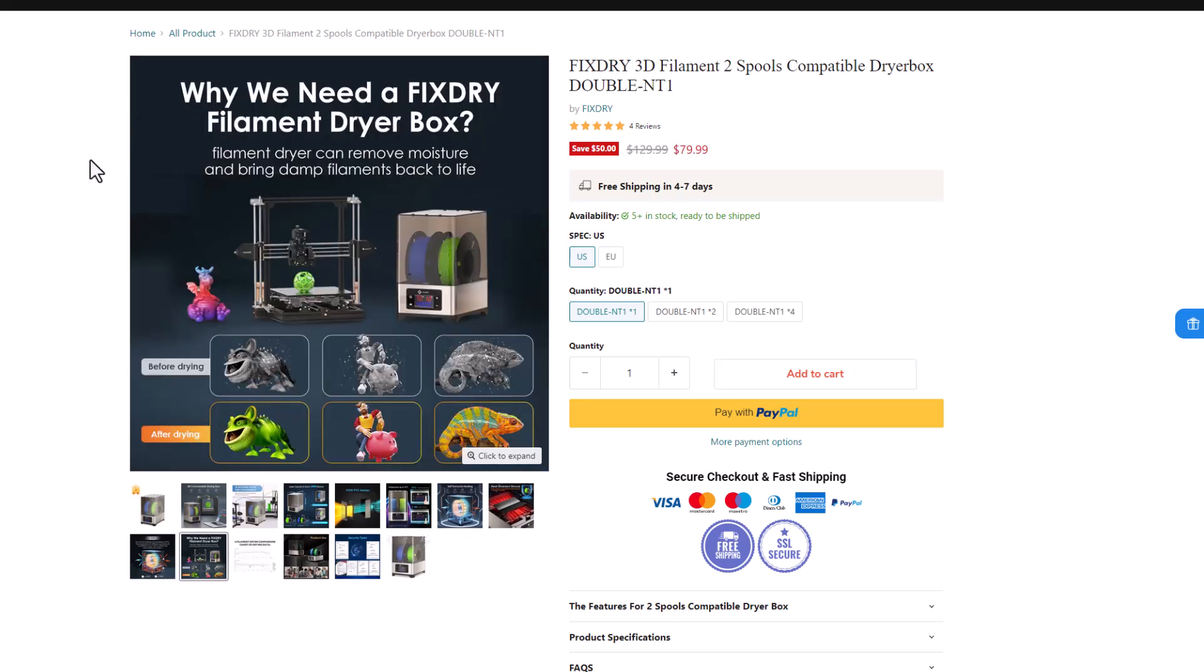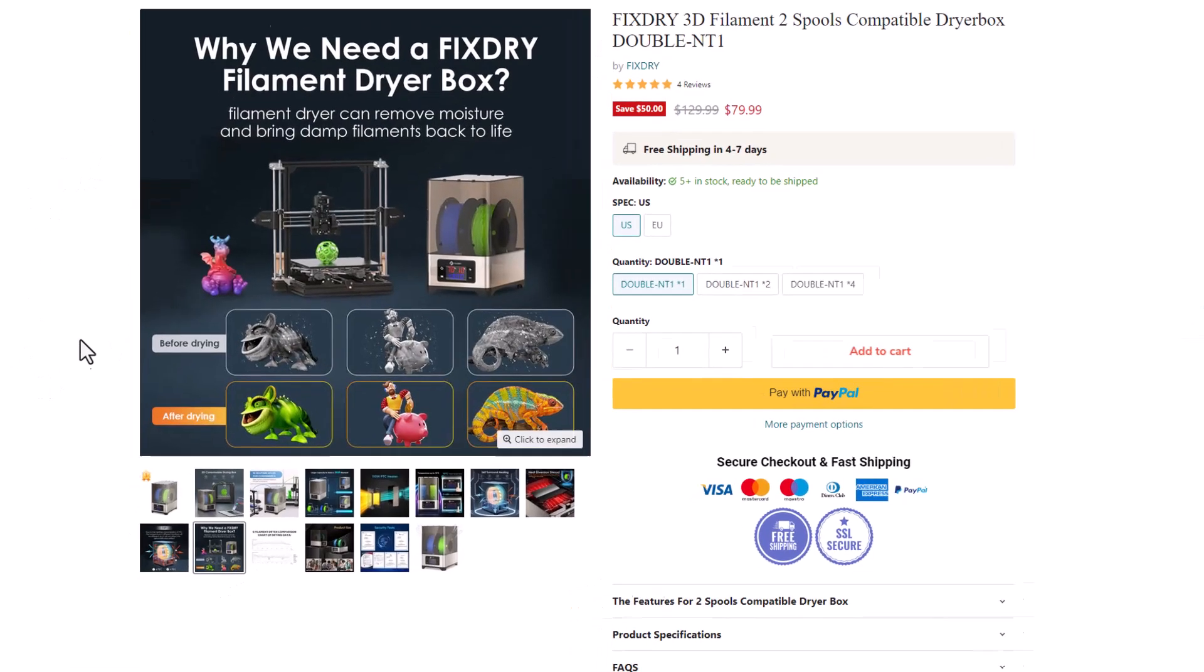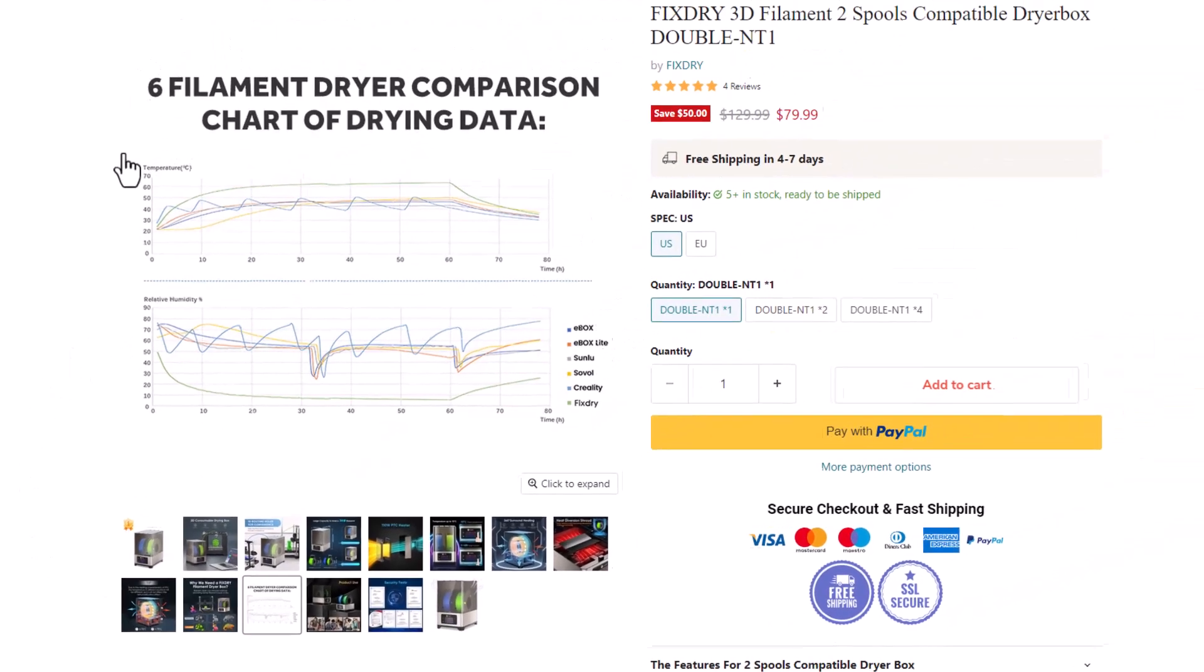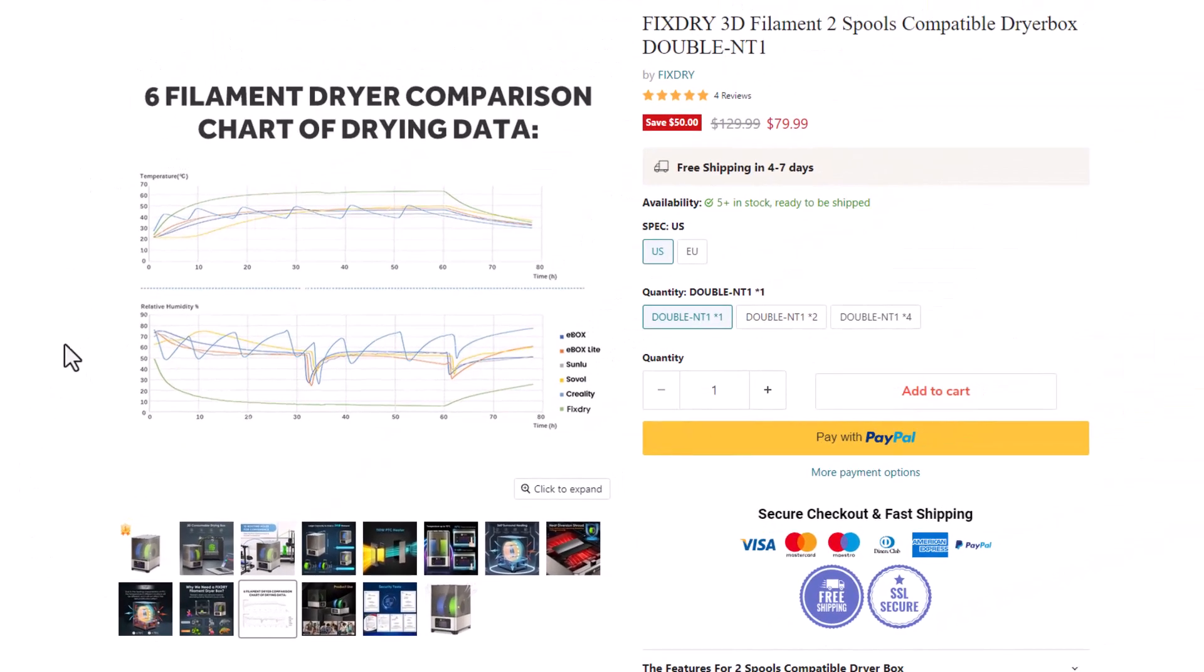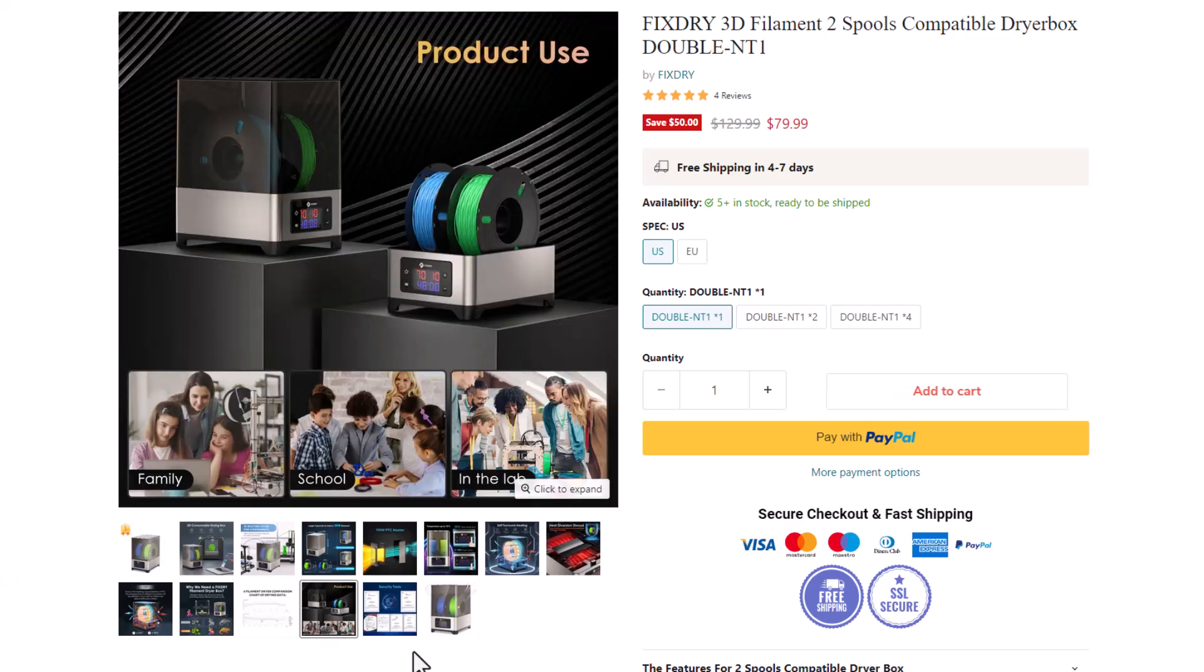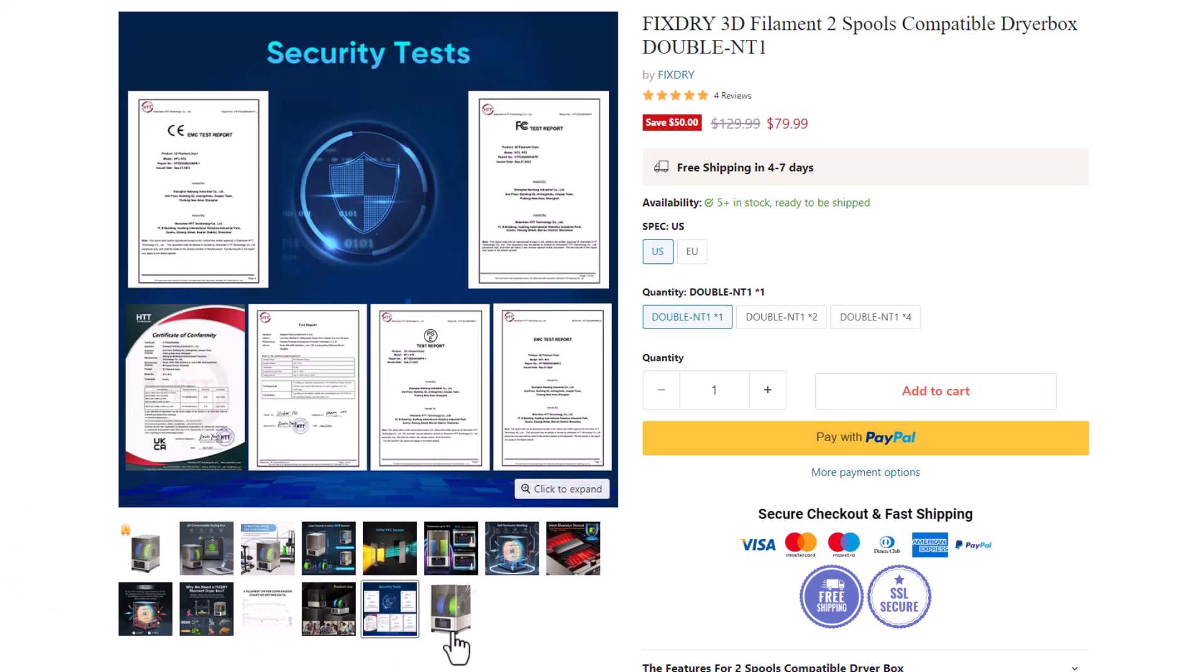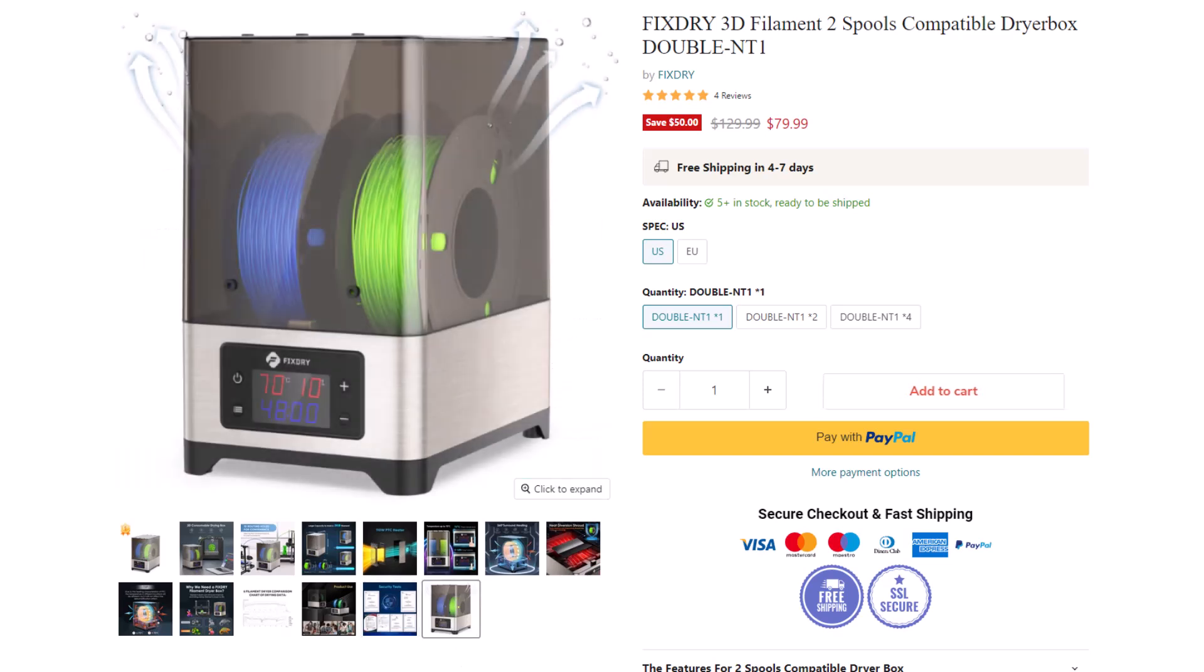Of course, you want a filament dryer because wet filament never turns out as awesome as dry filament. And then here is a filament dryer comparison chart. We've also got where the product can be used, some security tests, and one last image of the FixDry NT1.